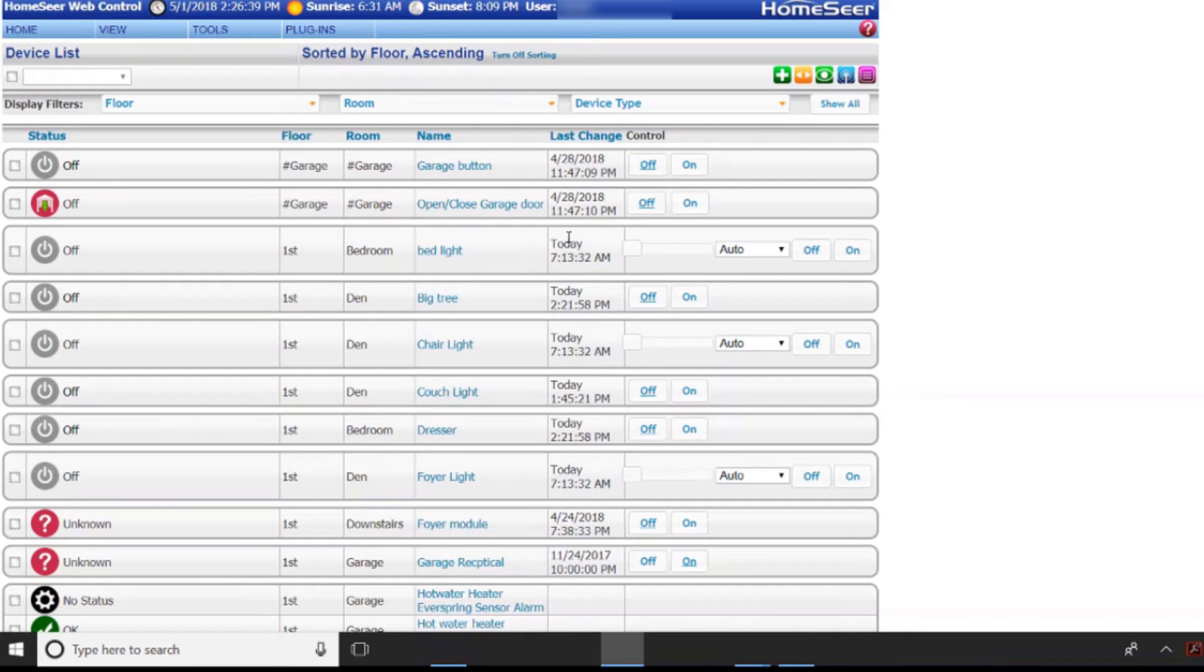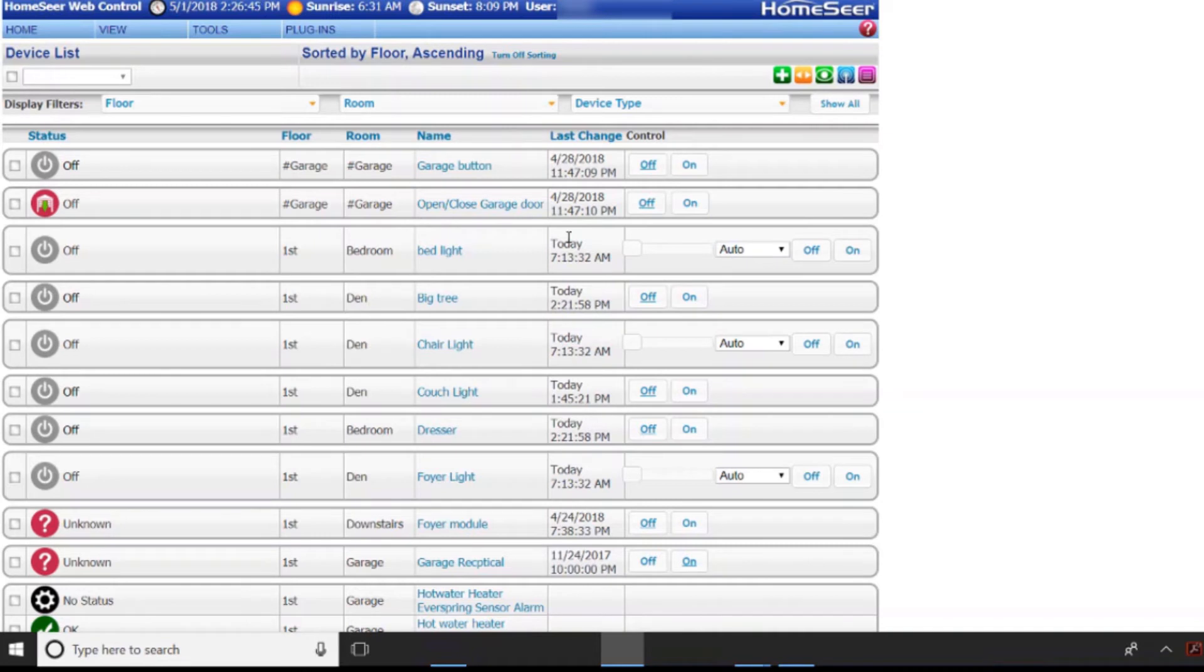Here I'm going to use HomeSeer but you can use OpenHAB. There's several that it's compatible with but for here what I'm going to do is I'm going to show you how to add it into the HomeSeer system.